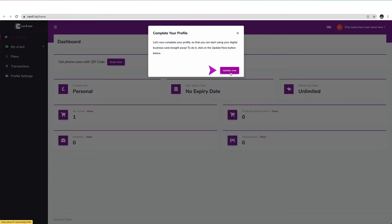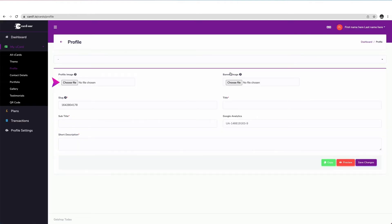In the following window, simply click on the Update Now button and start filling in your profile details.